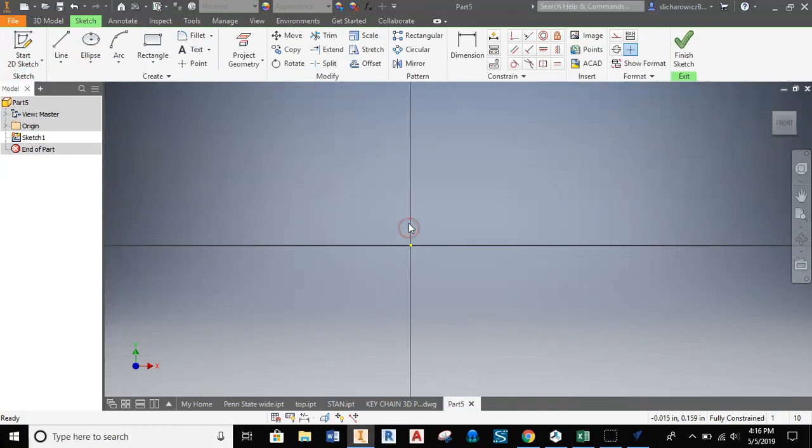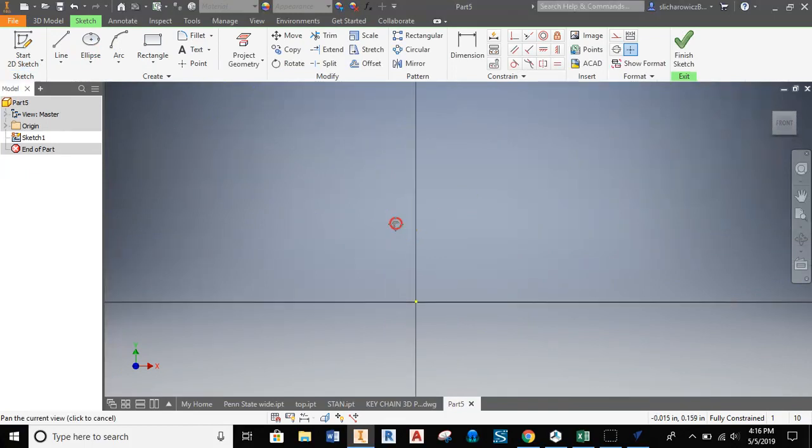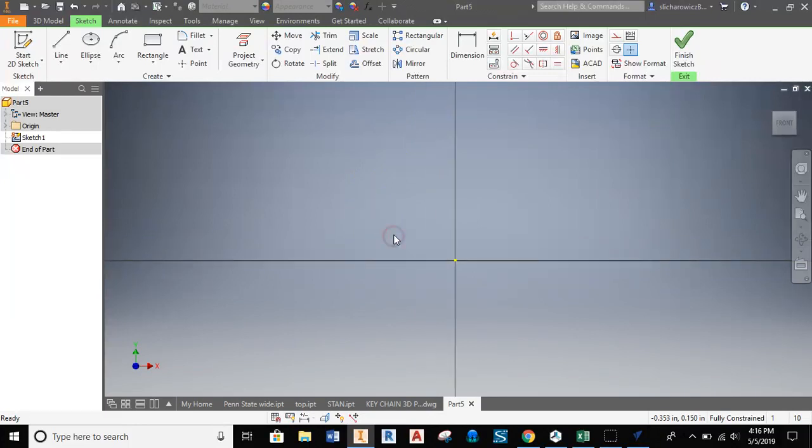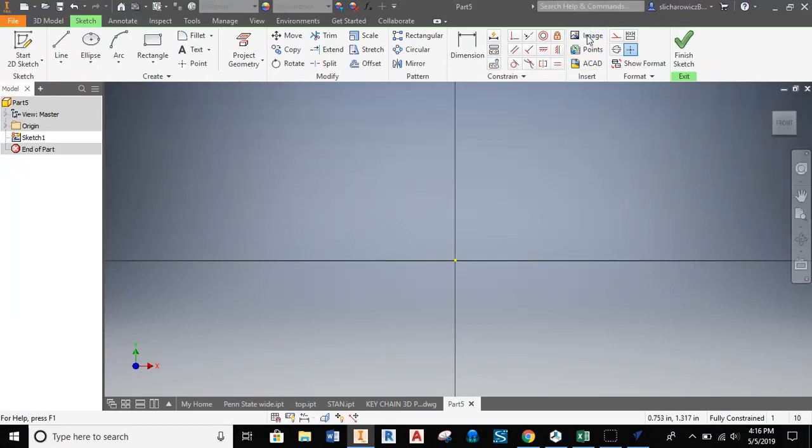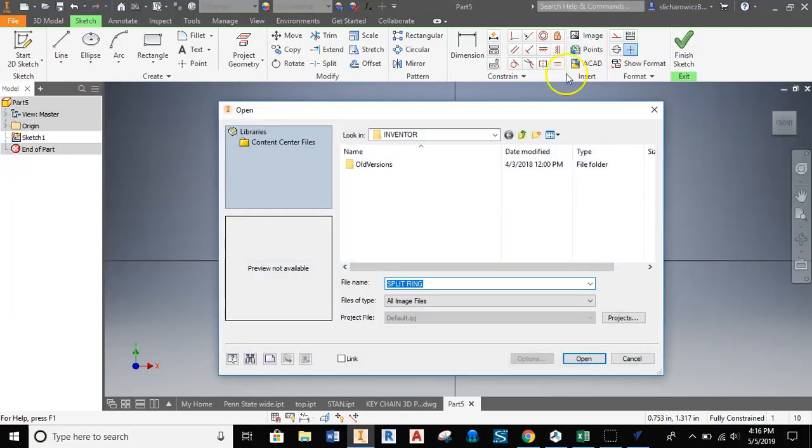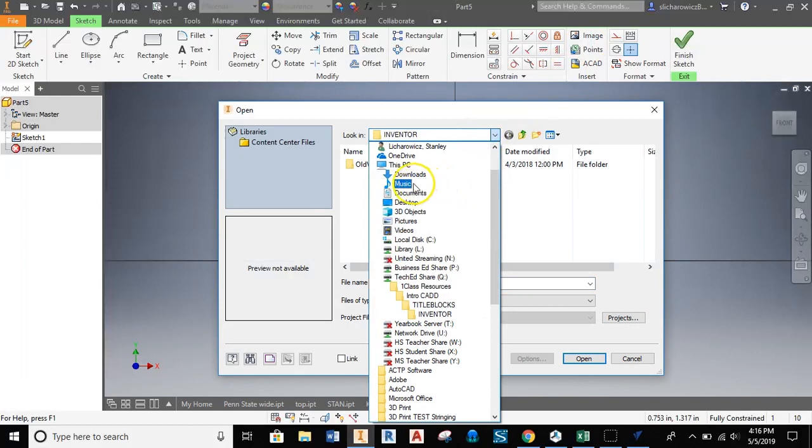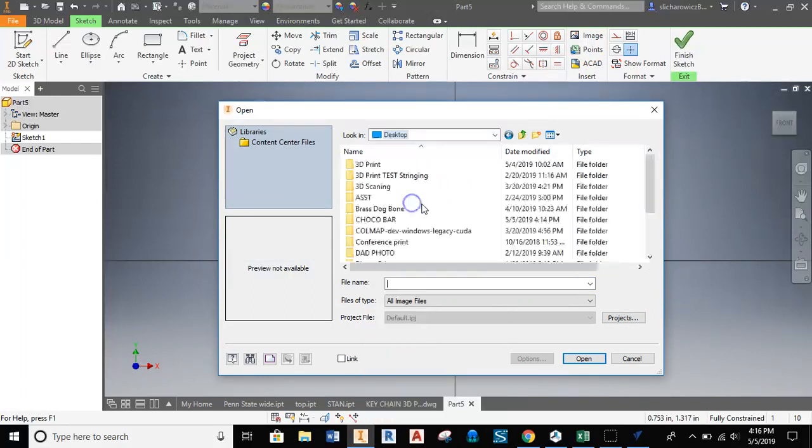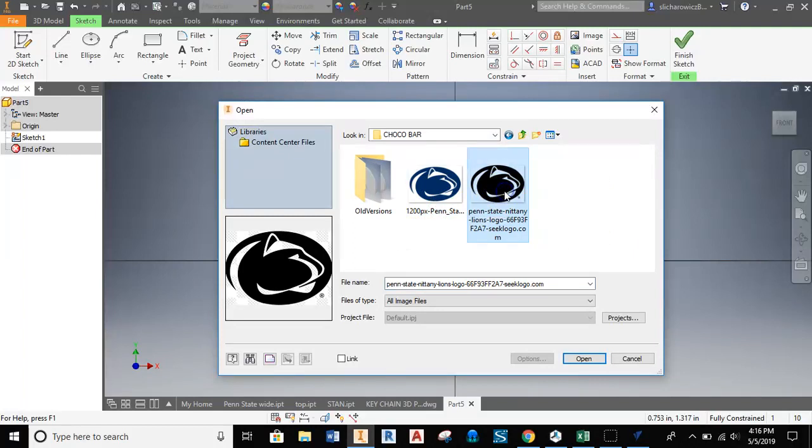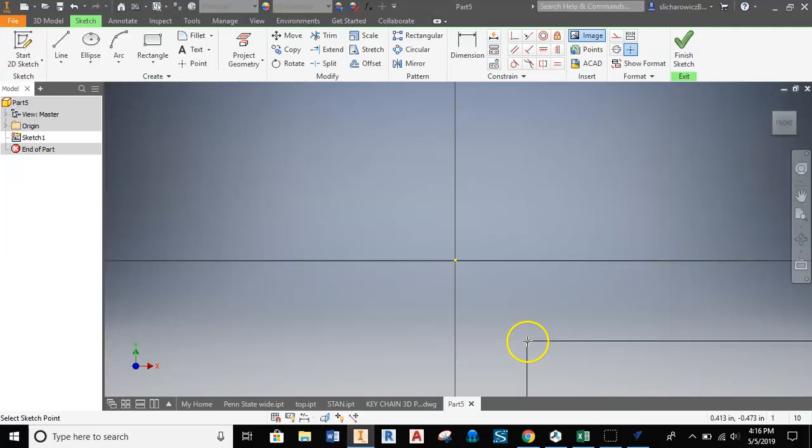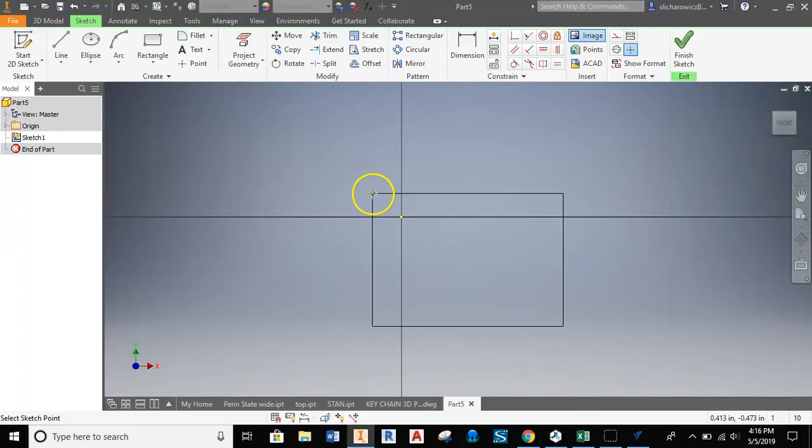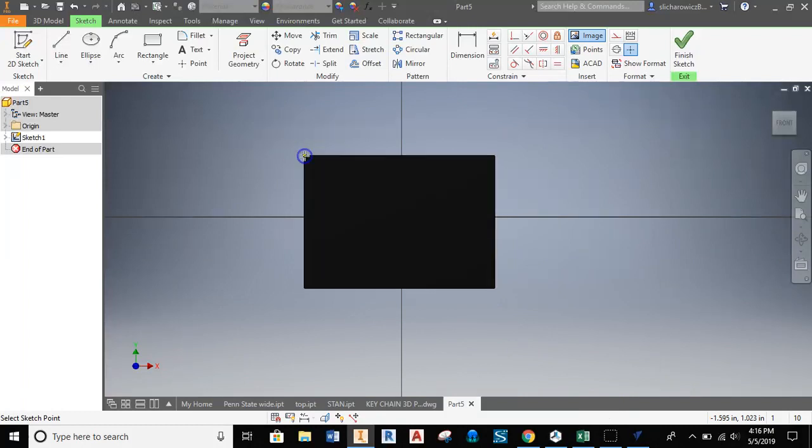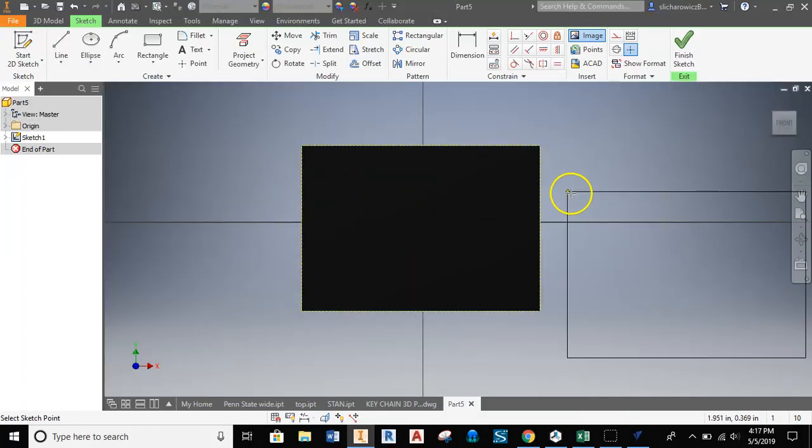Now I want to bring in that image so I can sketch over top of it to get the right shape I'm looking for. We'll go to the Image tab and find where we have this saved, which I believe I stuck on my desktop underneath Choco Bar. We can probably pull either one of these.